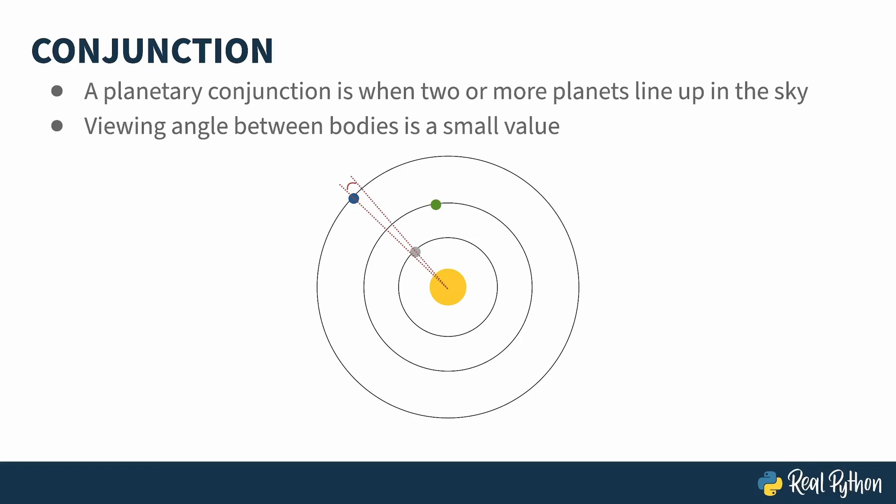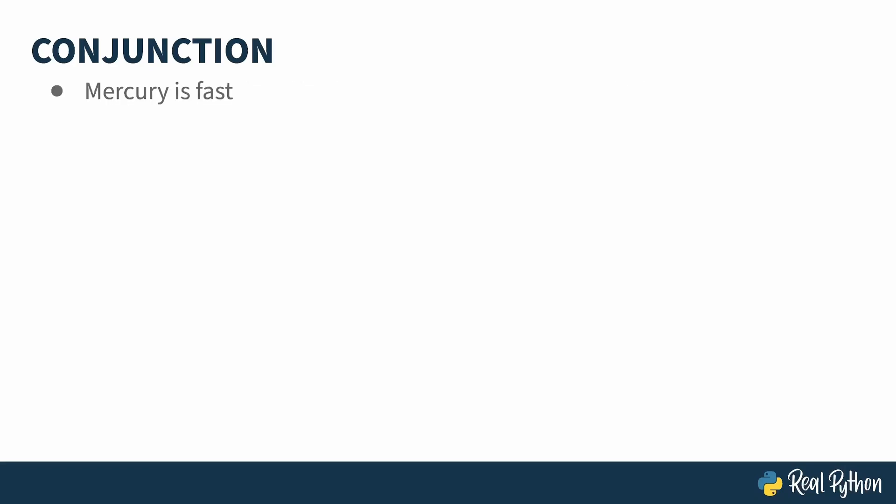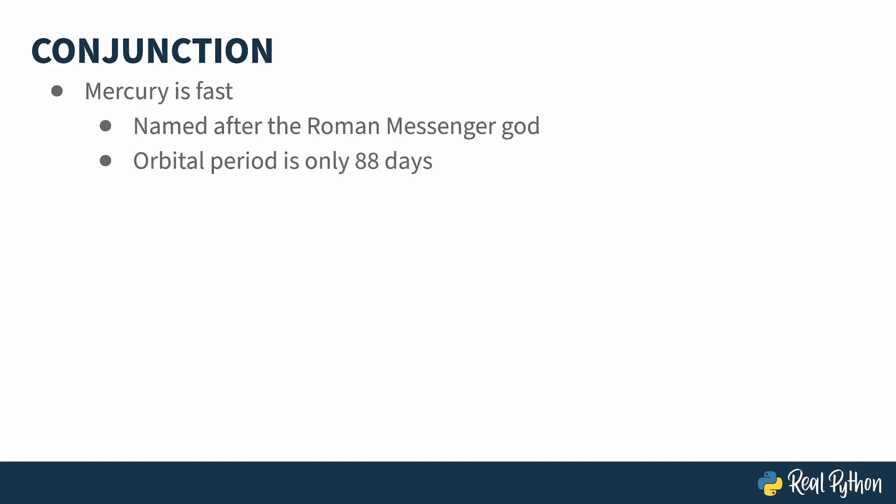How do you find planetary conjunctions? Well, looping through every planet, and comparing it to every other planet for any given day, and then doing it for a lot of days, is computationally expensive. To reduce the amount of computing to be done, you can take advantage of the fact that Mercury is a speedy little guy. In fact, that's why it's called Mercury. The Romans named it after their fleet-footed, winged, actually, messenger god. Mercury, the planet, not the god, has an orbital period of 88 days.